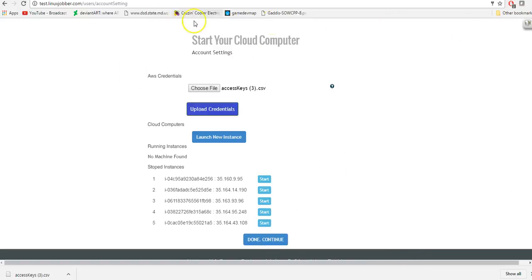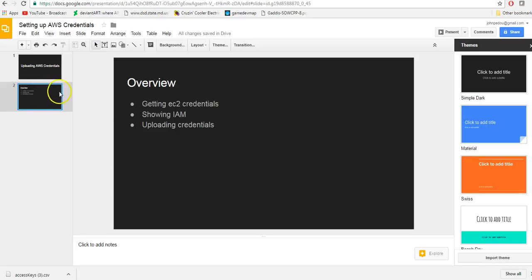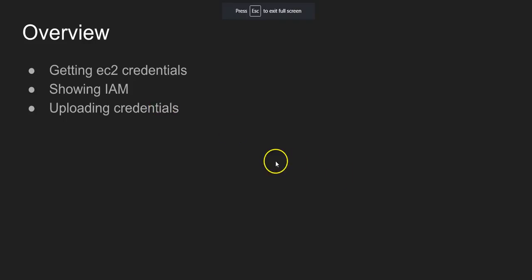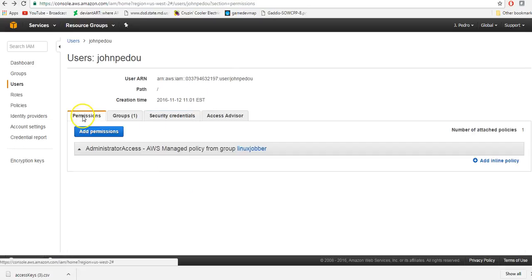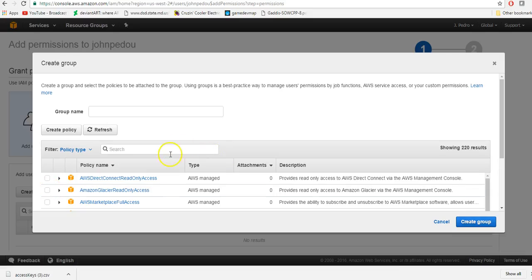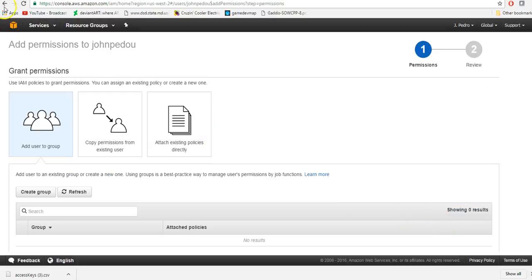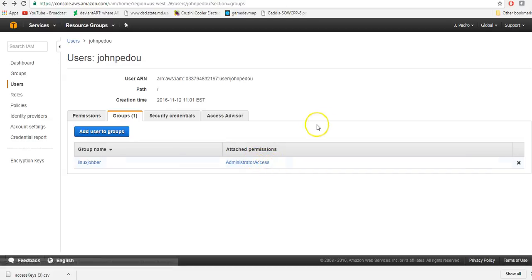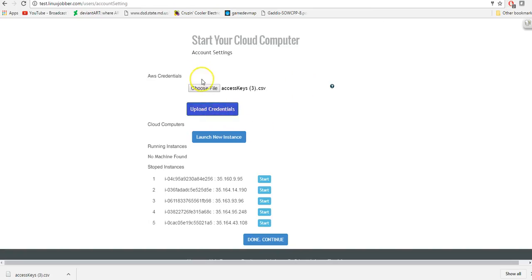Let's do a quick summary. We showed how to get the EC2 credentials, discussed how you go into IAM first, then went to Users. You need to add permissions to the group, and it needs to be Administrator Access. Once you have the group, you should see Administrator Access listed. Then from there, go to LinuxJobber, choose the file, and upload the credentials. You should be set to go — you should be able to start all your instances from LinuxJobber rather than Amazon. Thank you for watching.